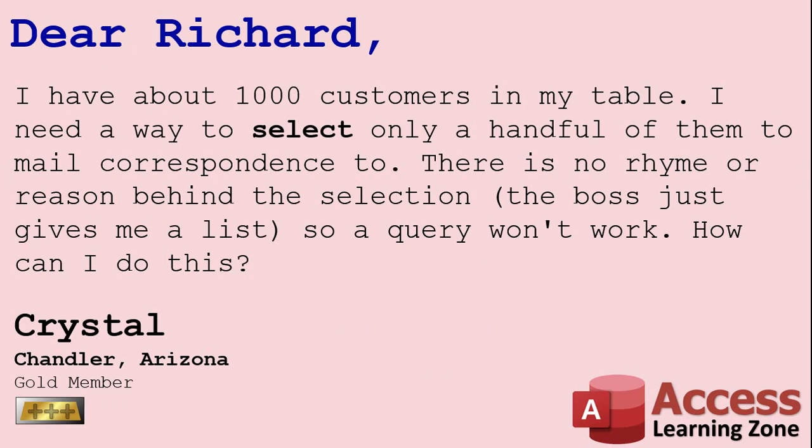Today's question comes from Crystal from Chandler, Arizona, one of my gold members. Crystal says, I have about a thousand customers in my table. I need a way to select only a handful of them to mail correspondence to. There is no rhyme or reason behind the selection. The boss just gives me a list. So a query won't work. How can I do this?